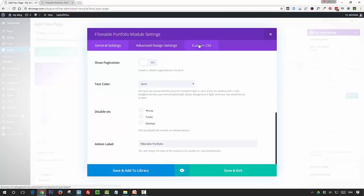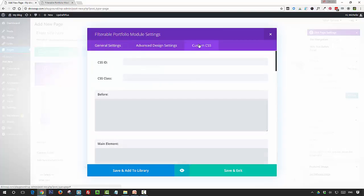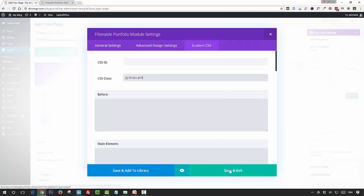Then click on the custom CSS tab, and in the CSS class field you want to enter the class ds-library-grid and save and exit.